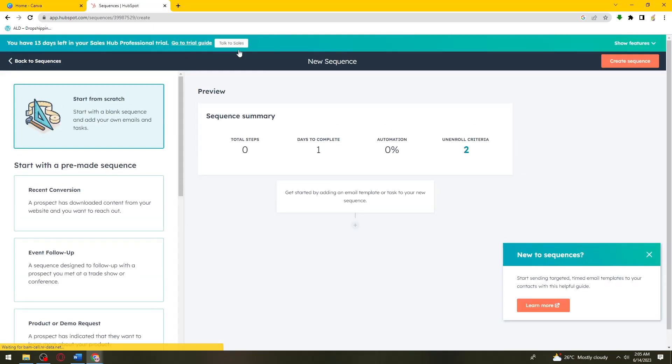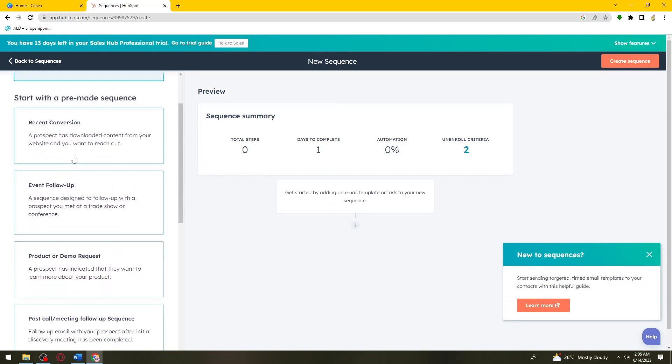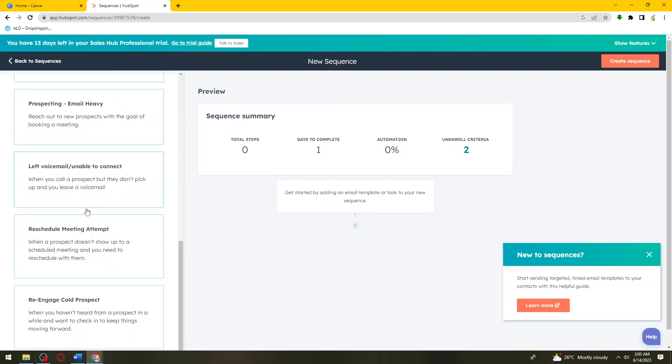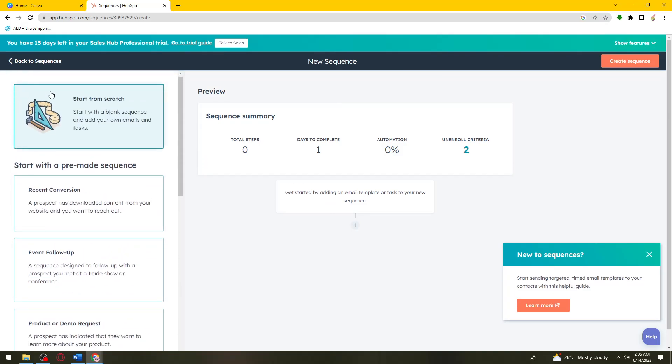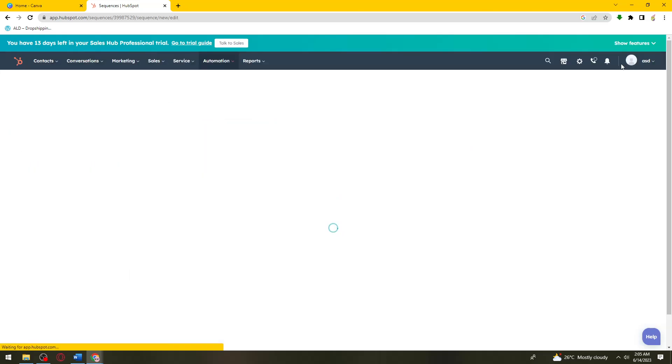Once you're here, you can select a pre-made sequence right here, or you can choose to start from scratch with a blank sequence and add your own emails and tasks. If you want that, click on this one and click on Create Sequence.